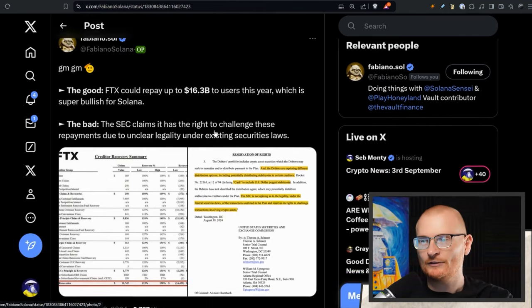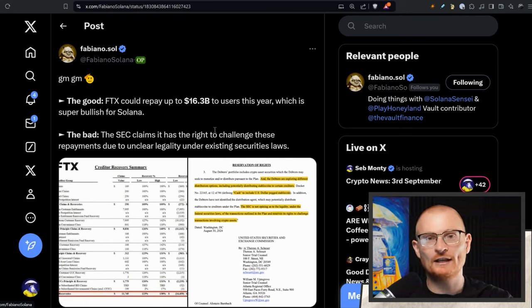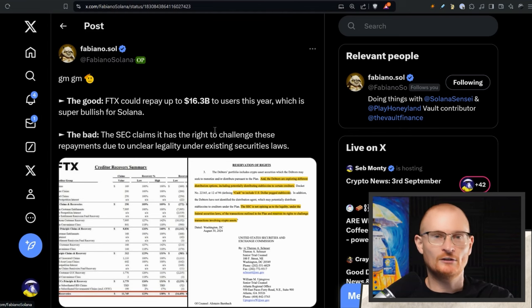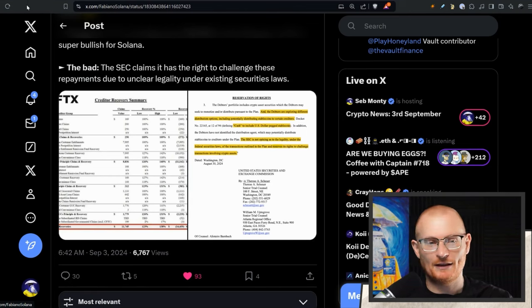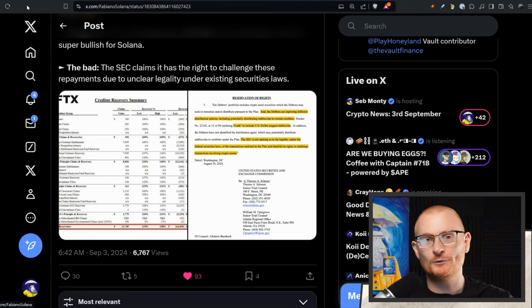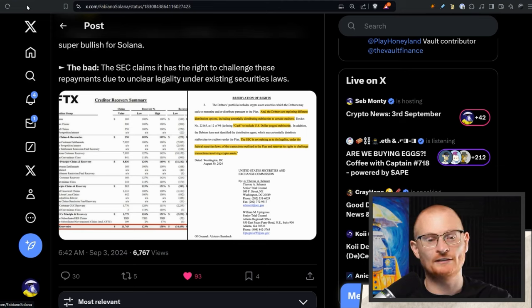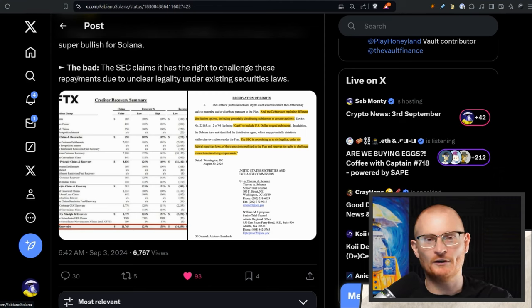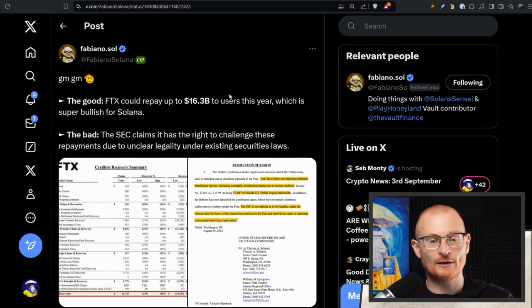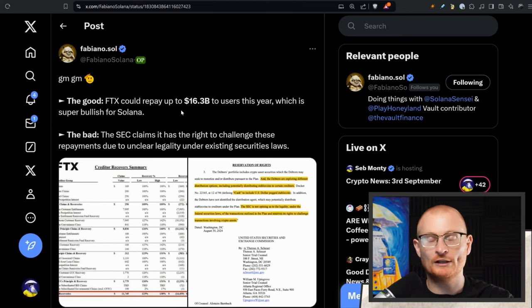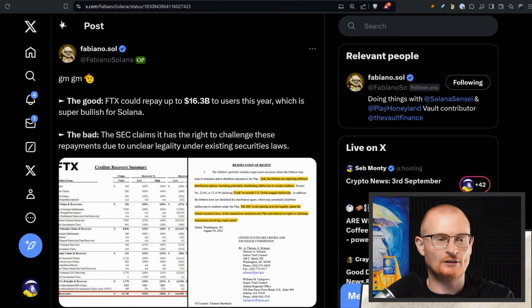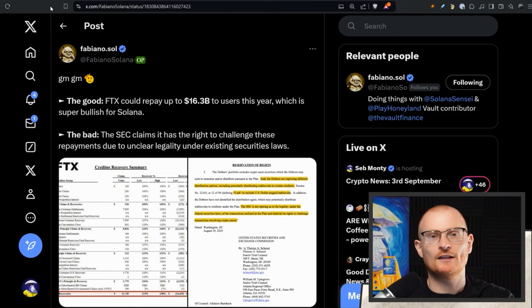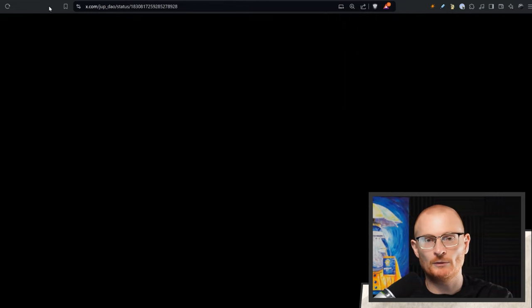Now, next bit of news. So the good: FTX could repay up to 16.3 billion to users which is very bullish for Solana. A lot of people were involved in Solana. Solana users tended to use FTX more. And the bad, the SEC claims it has the legal right to actually claim this. Now, if they do this, this is absolutely disgusting. And this is why we don't like Gary Gensler as the chair of SEC. People have lost millions and millions of dollars. People have committed suicide, all sorts of these things. They did things right. The actual thing that failed was not a Web3 company. It was a Web2 company in the Web3 space. So I really hope we manage to get this money back.